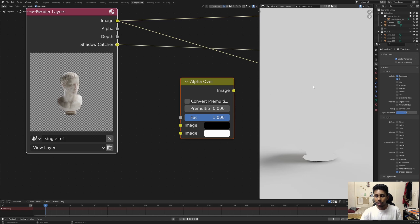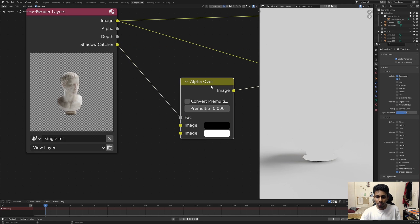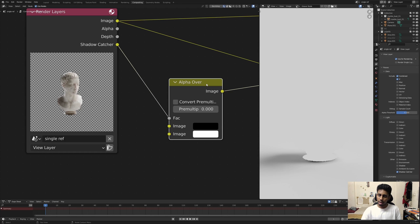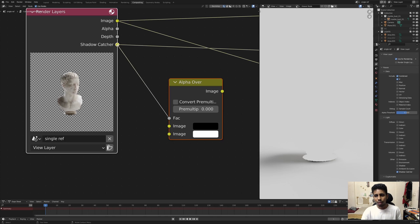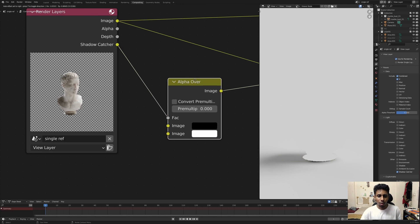Since the shadow catcher pass is a grayscale image, we can use it as a factor. Connect the shadow catcher pass to the factor input of the Alpha Over node. If you view the Alpha Over node, nothing has changed — and that's exactly right. White values equal one, so white drives the foreground; black equals zero, driving the background. Simple as that.